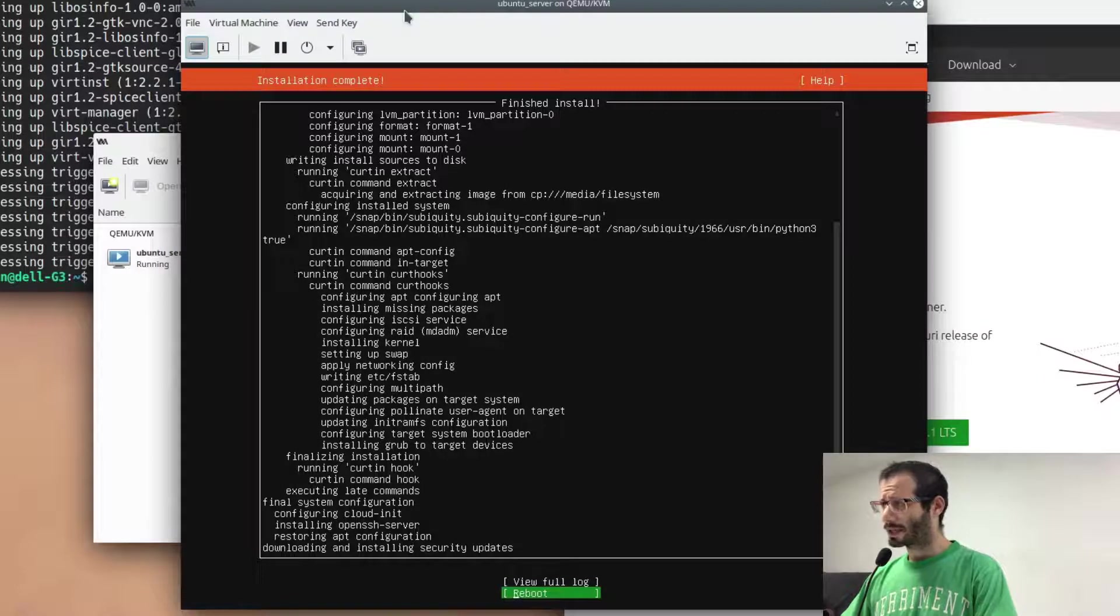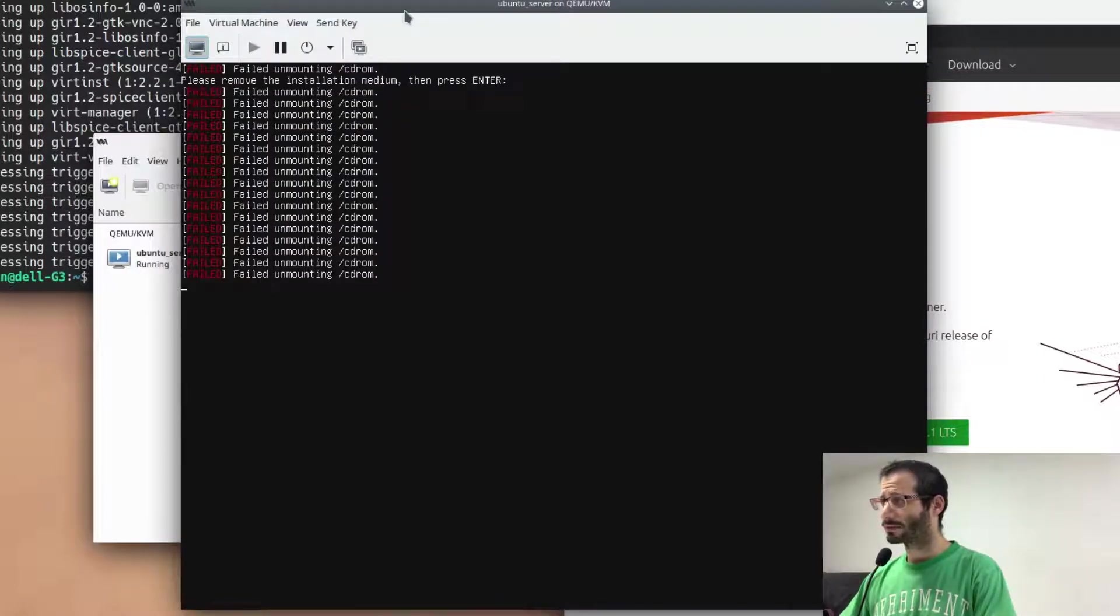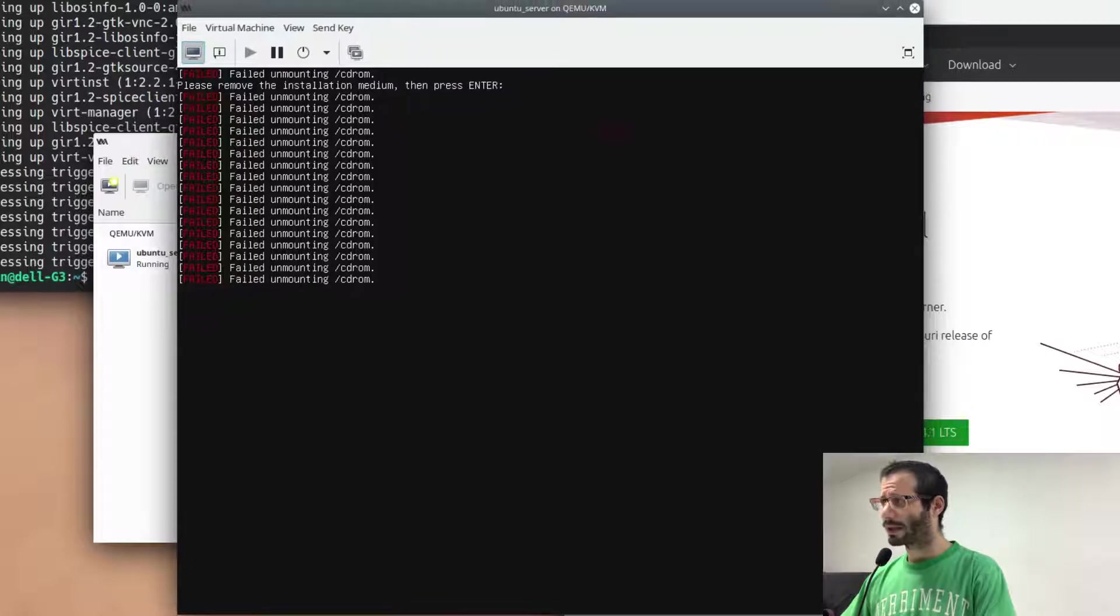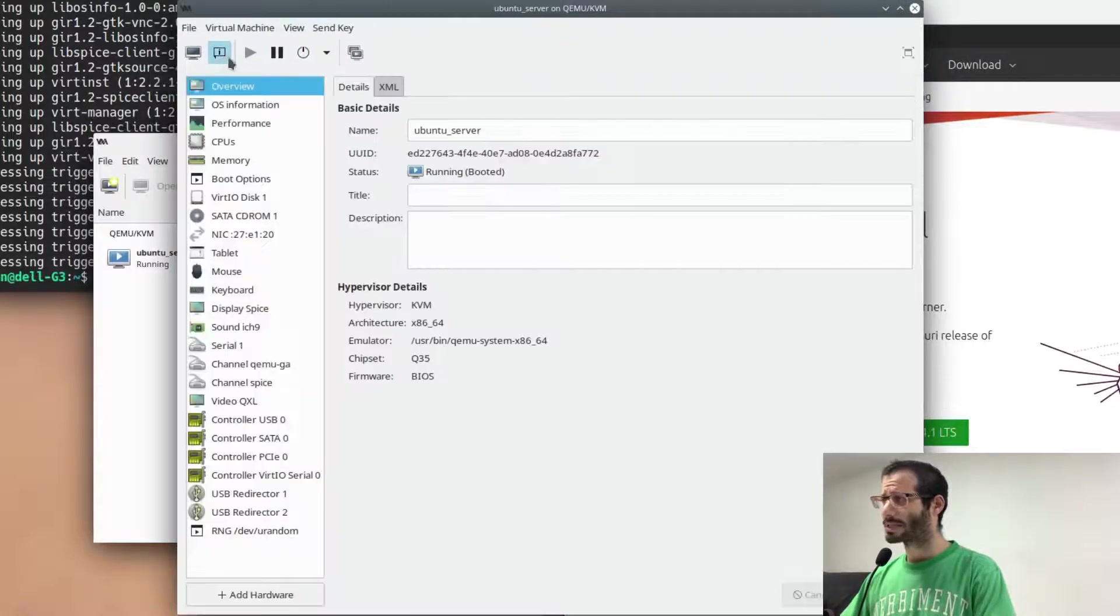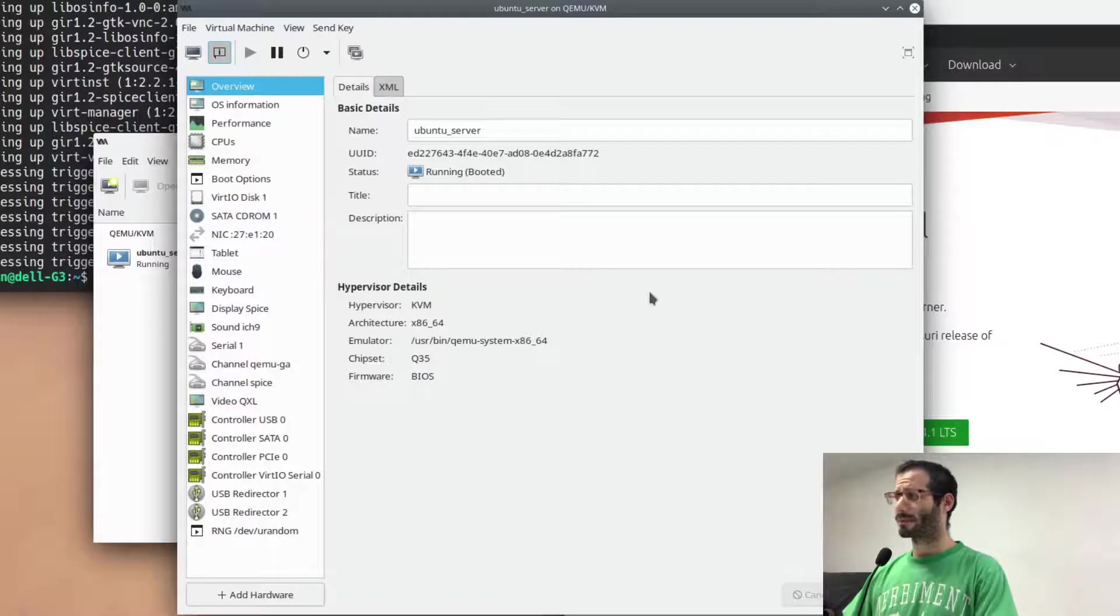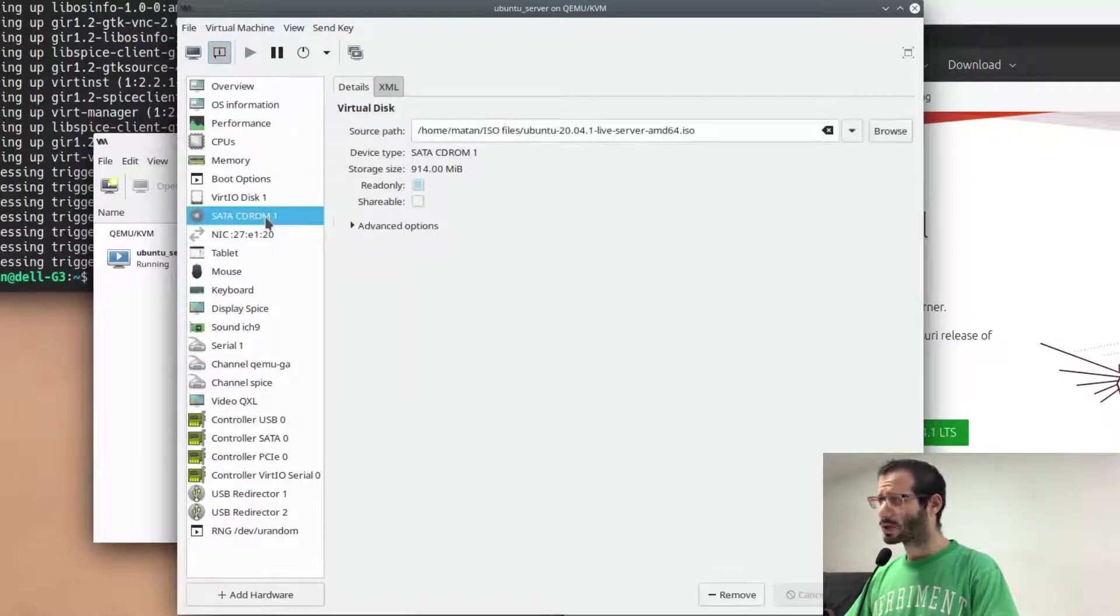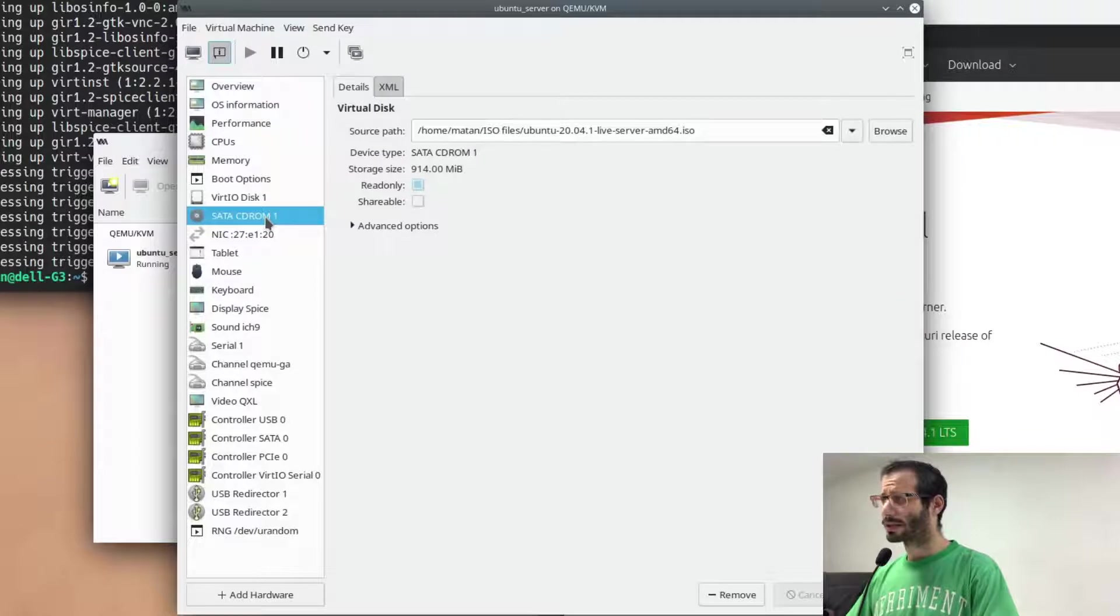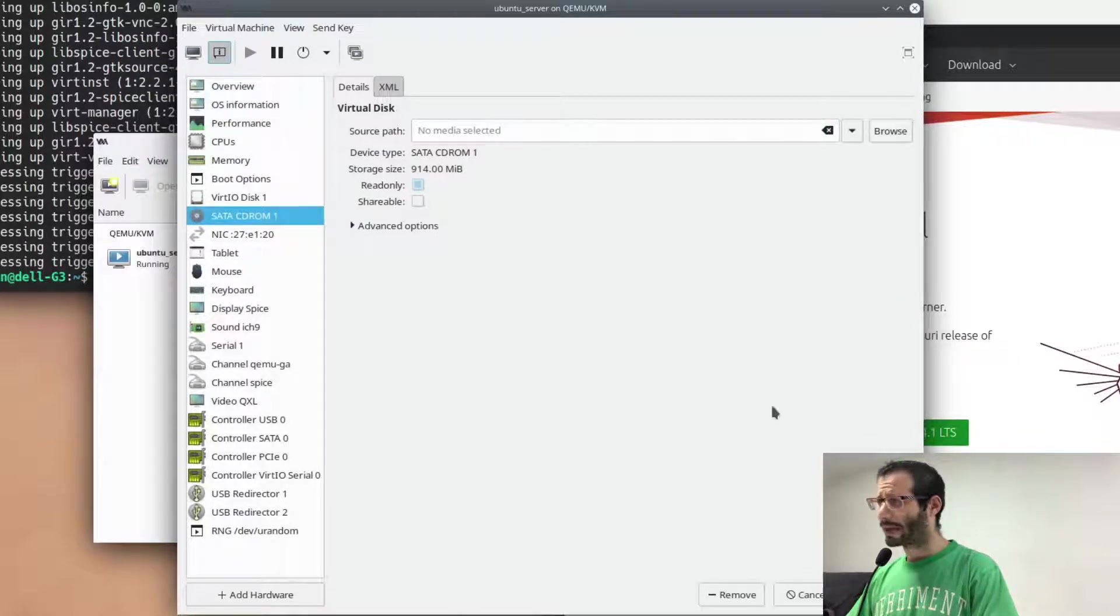Once the installation is done, we need to remove the virtual optical drive. To do that, we need to open the virtual machine details, where we can see all of the possible configurations for it. Among them, we have the CD-ROM drive, and we can see the ISO file that's currently loaded. To eject it, I'll delete everything from the path and click on Apply.